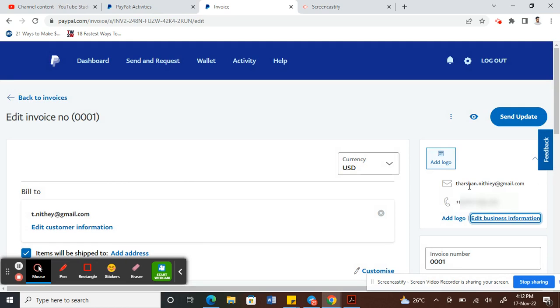Now you can see that your address disappeared. All you have to do now is click on this Send Update button. That will resend your invoice to whoever you want with the address removed.